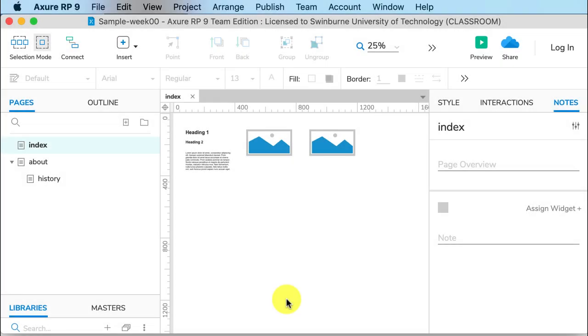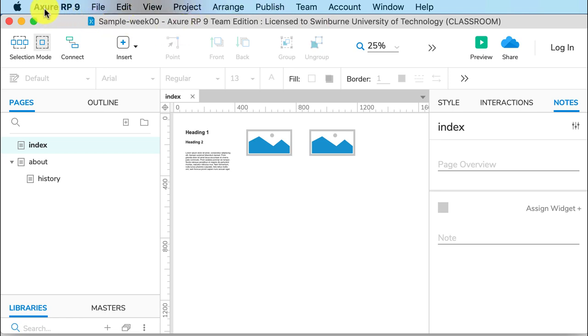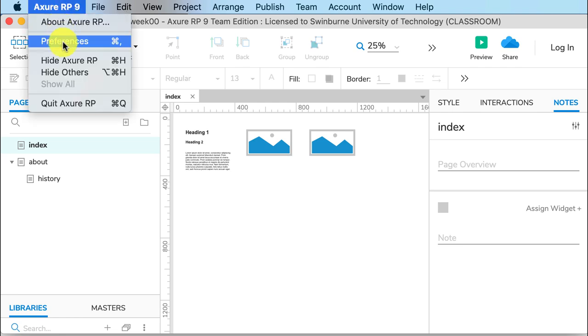Let's look at the user interface of Axure RP9. Up here we have the menu. If you're on a Mac, you will have one of the drop-down menus as Axure RP9, and that's where you'll find your preferences.